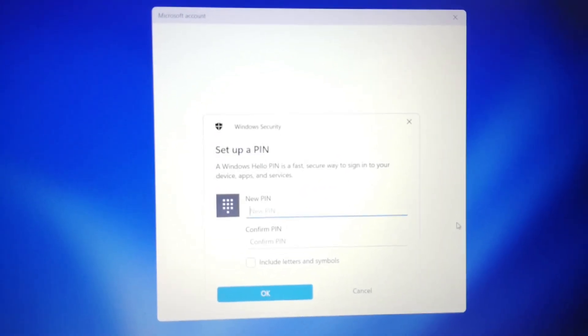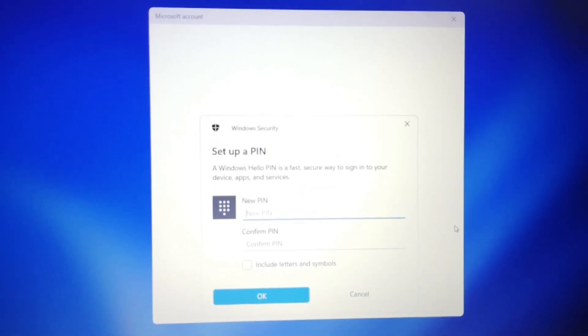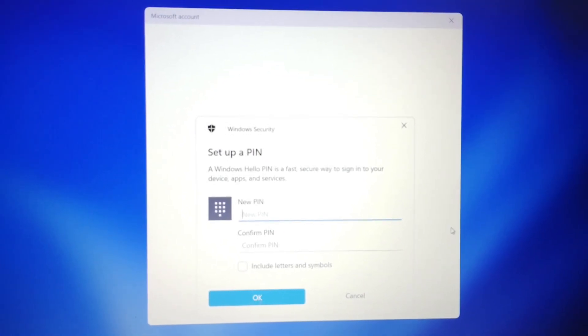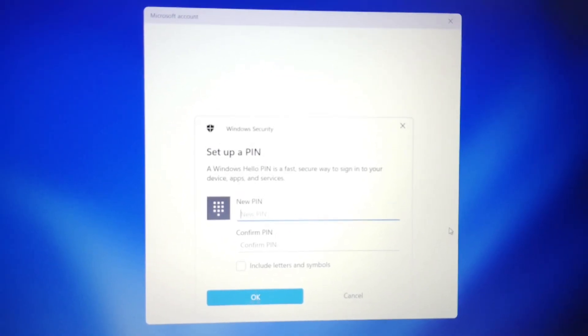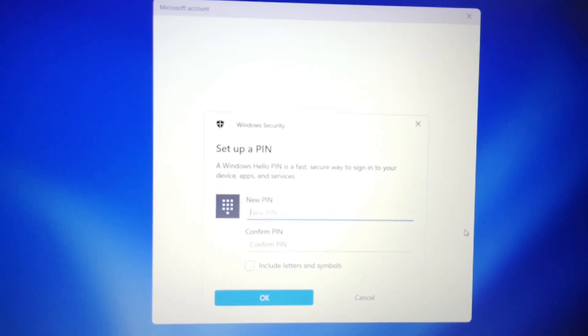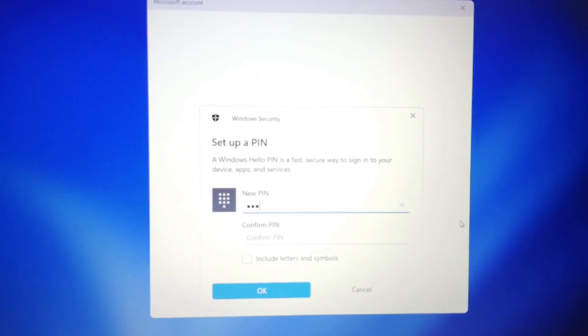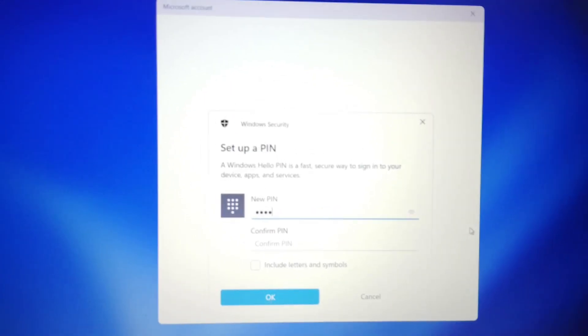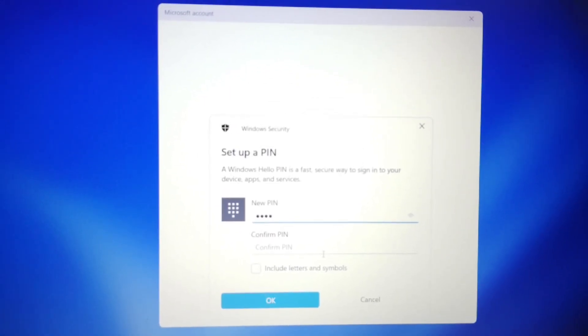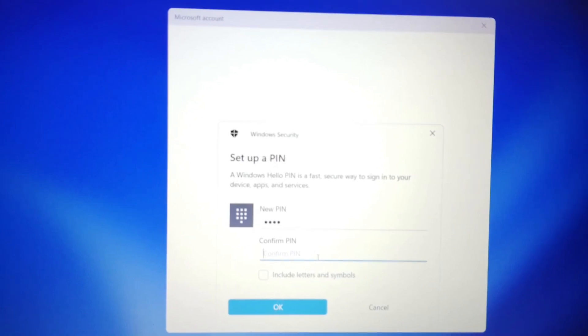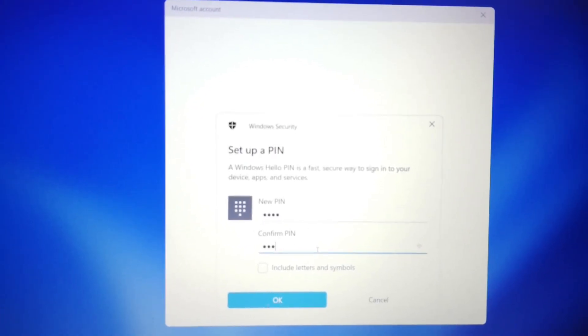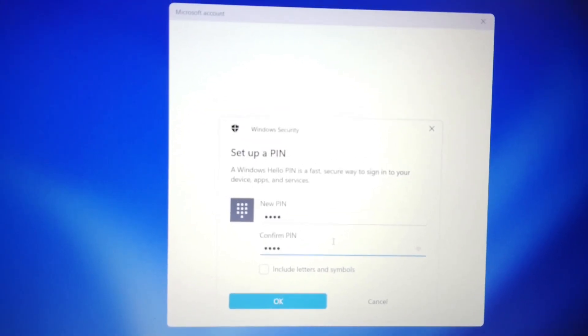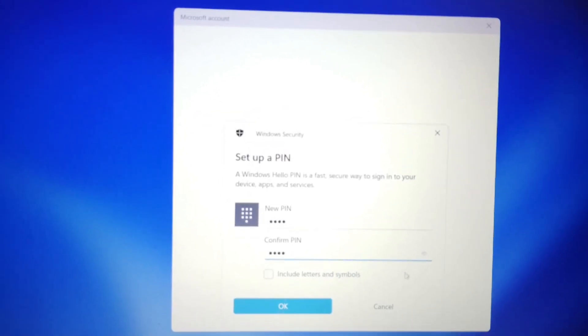The next page will be shown. Here, you have to enter your new PIN. Then, for confirmation, you have to type the same PIN again.